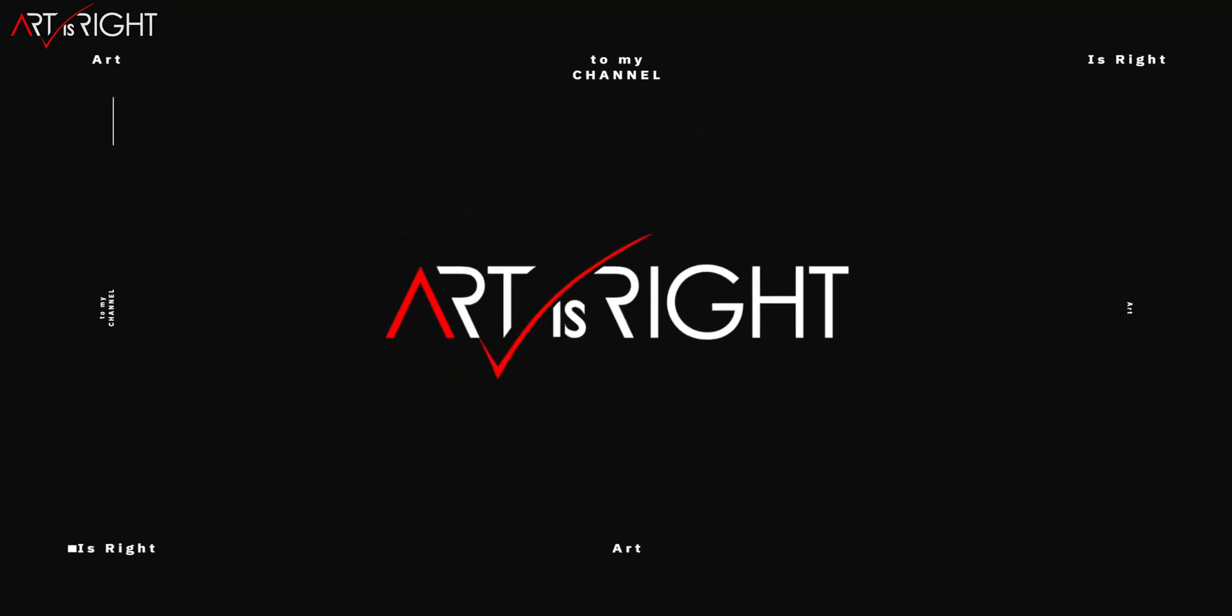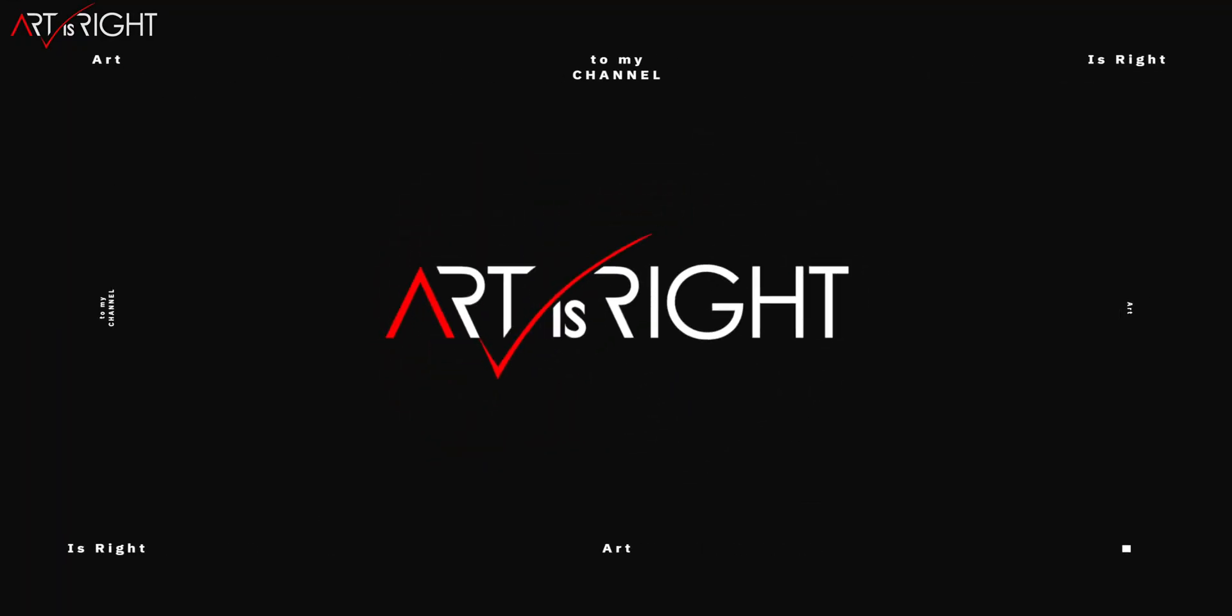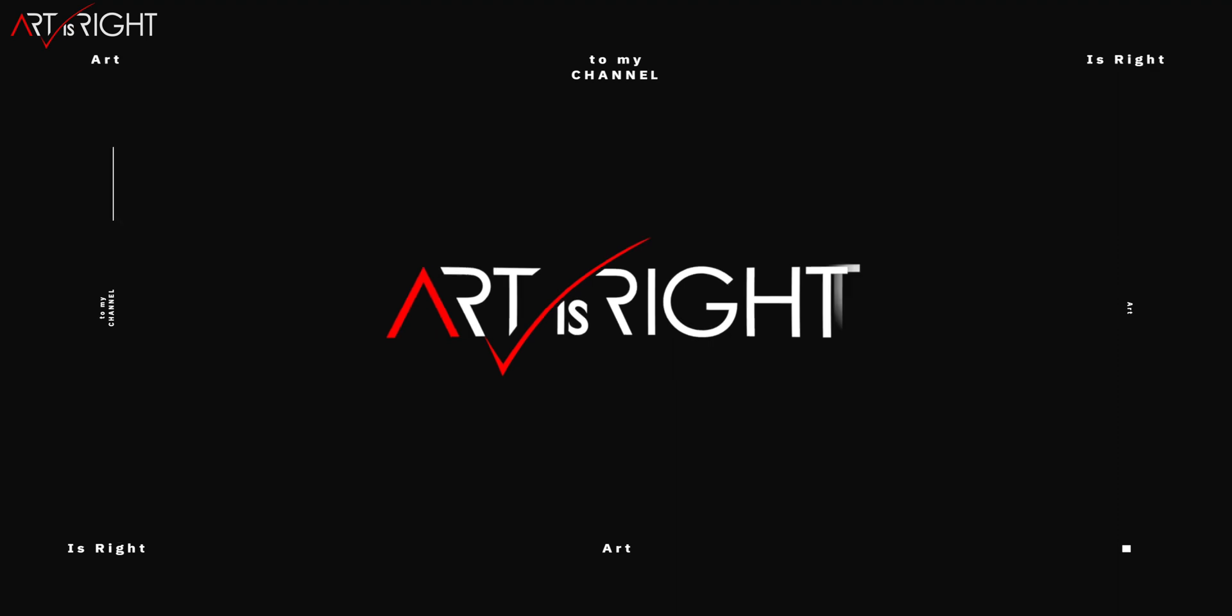Before we start, subscribe if you're new and hit the bell icon so you'll be notified every time I upload cool new videos like this.